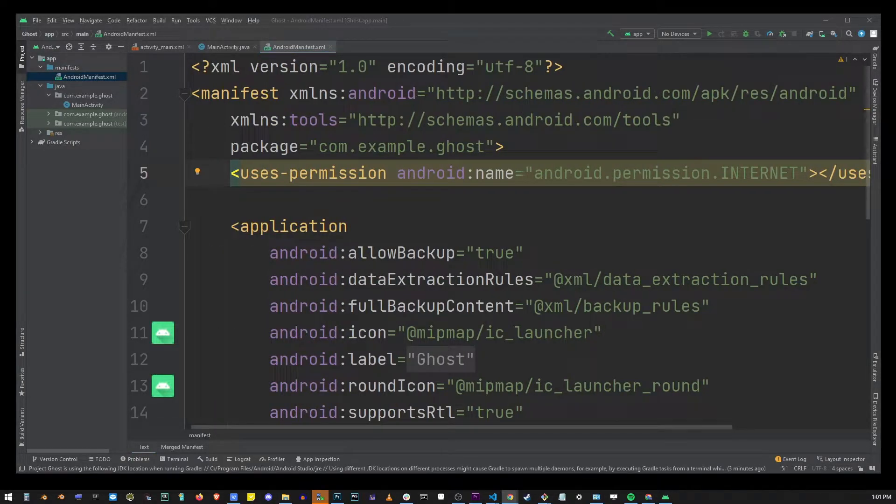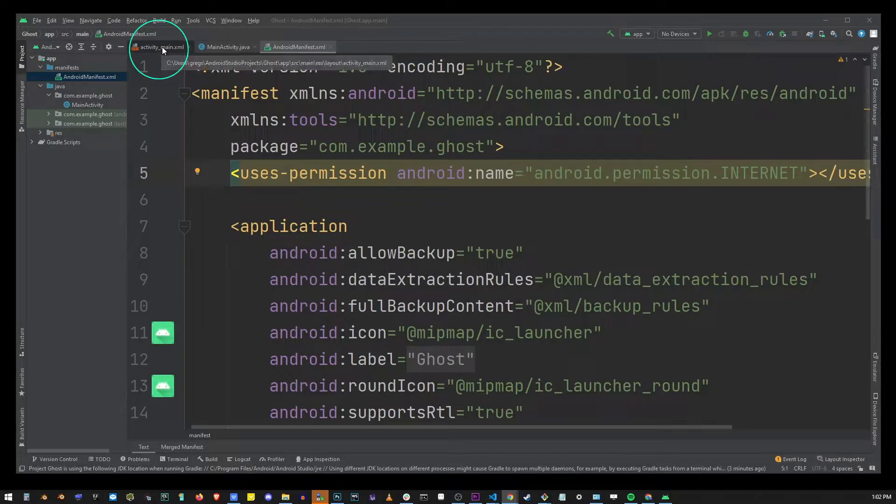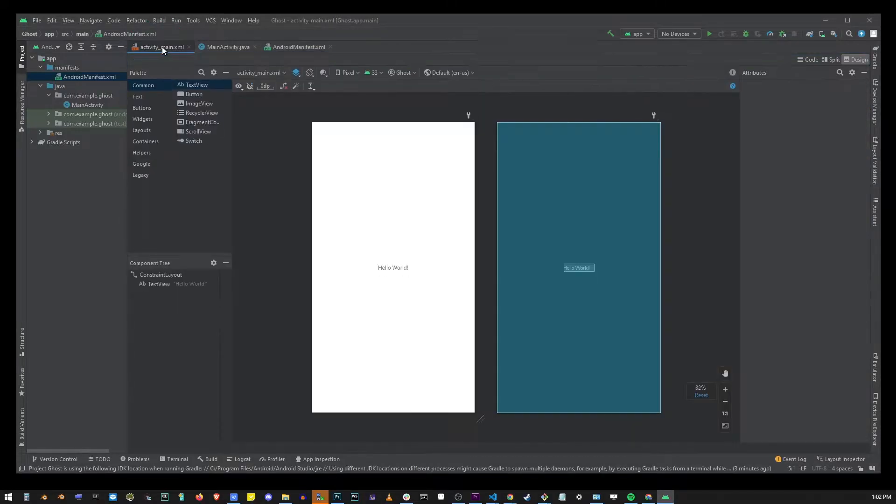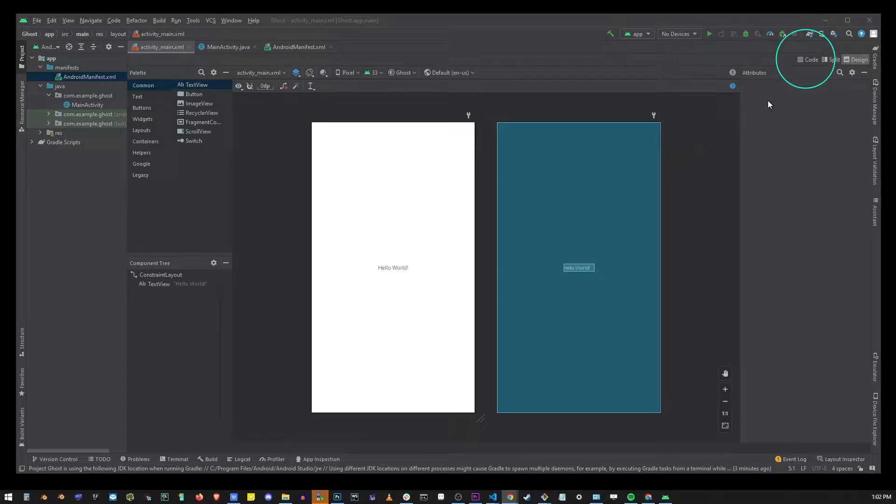Now in the upper left corner select the activity_main.xml. You're going to see this view open up and from this page in the upper right corner click on code.